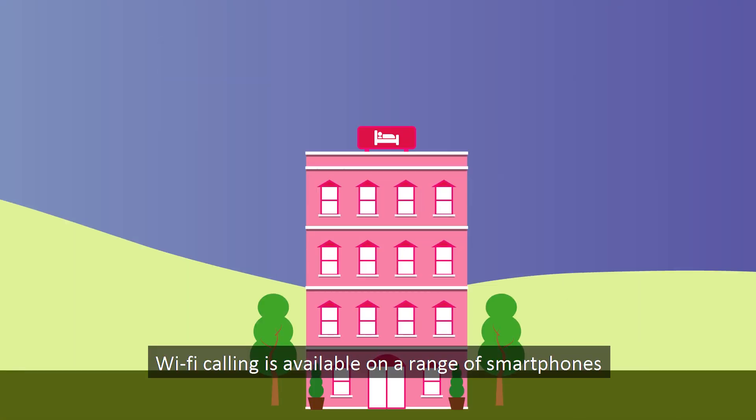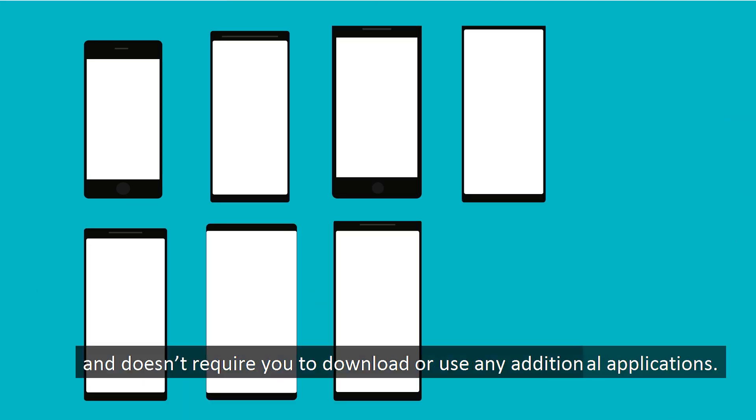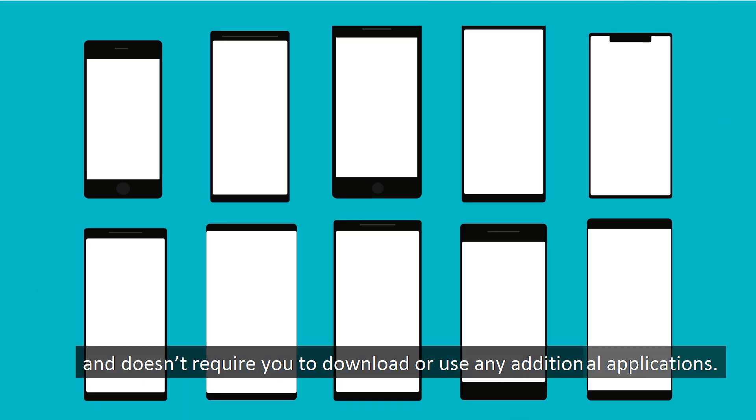Wi-Fi calling is available on a range of smartphones and doesn't require you to download or use any additional applications.